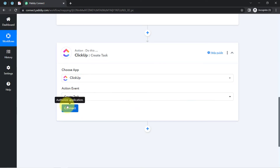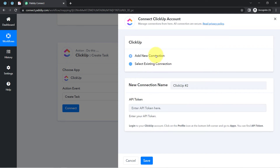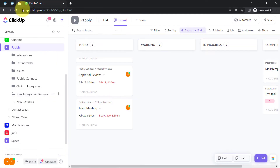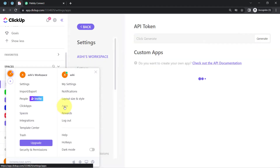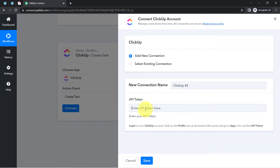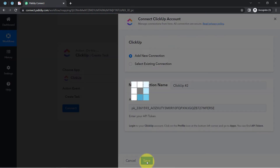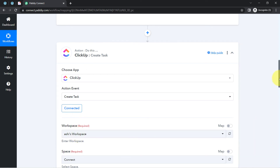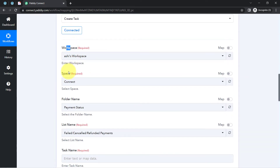I am choosing the 'Create Task' action and clicking Connect, then clicking 'Add a New Connection.' For the API key, log into your ClickUp account, click on the profile icon at the top left corner, go to Apps, and you can find the API key there. Simply copy the API token, come back to Pably Connect, paste it, and click Save — ClickUp is now connected with Pably Connect. It will then ask you to select the workspace, space, folder name, list name, and task name.